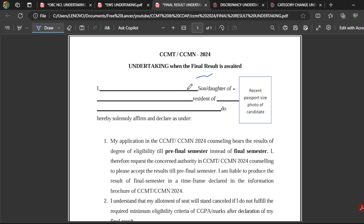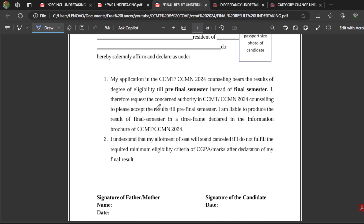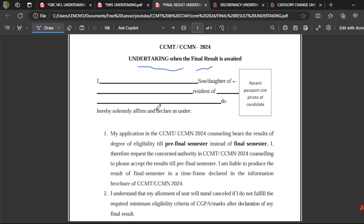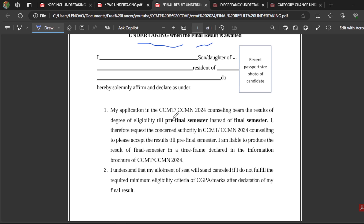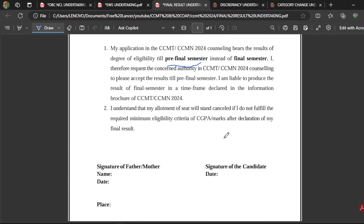Next, the third certificate format is an undertaking regarding final results. For example, if your seventh semester marksheet is with you but your eighth semester marksheet is not yet released or the result is not yet declared, then you have to fill this undertaking stating that the final result is awaited and submit it in the CCMT web portal. So if you have marksheets up to the pre-final semester but not the final semester, you have to fill this format and upload it.